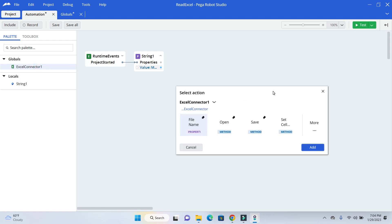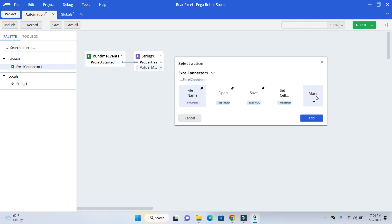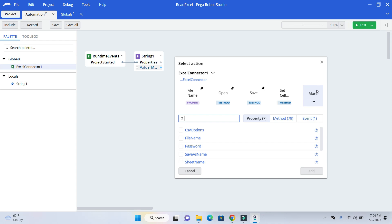So here you can see all the options. Earlier, if we select any connector or any kind of control here, you will be seeing your property, method and event at the bottom. But now that option is available in More. So once you click on the More, you will see all the property, method and event here.